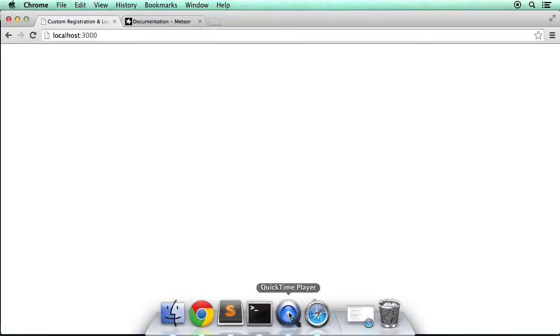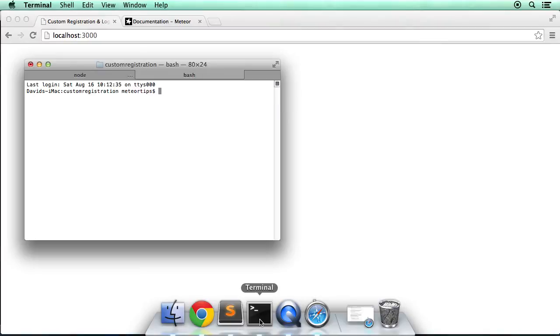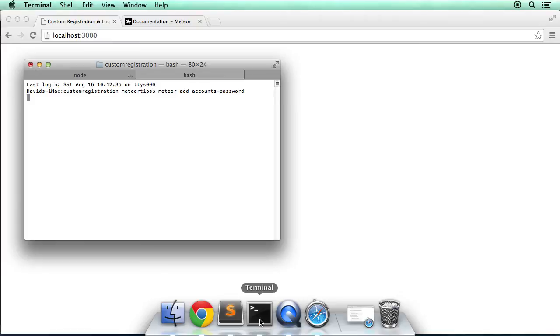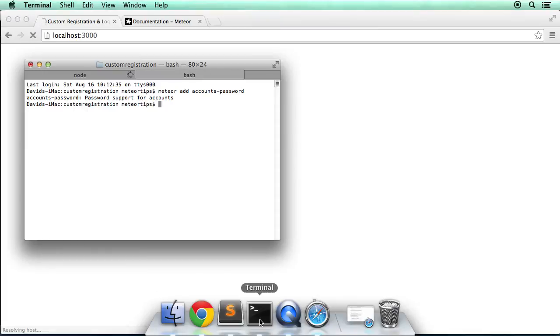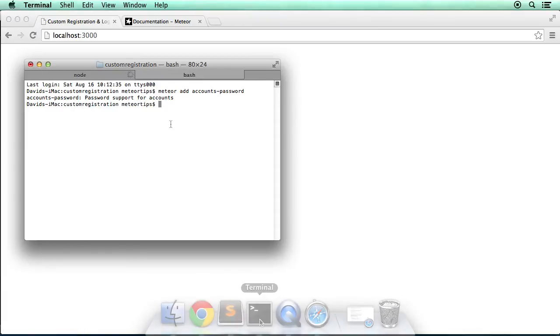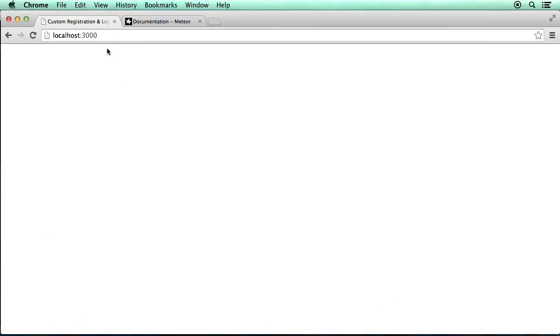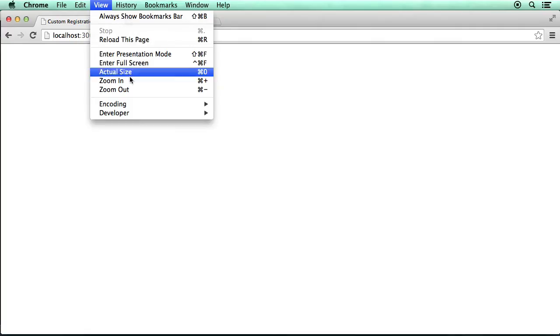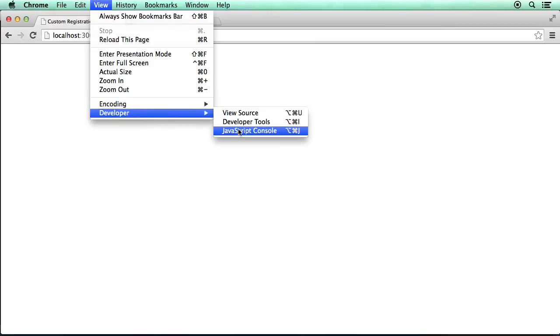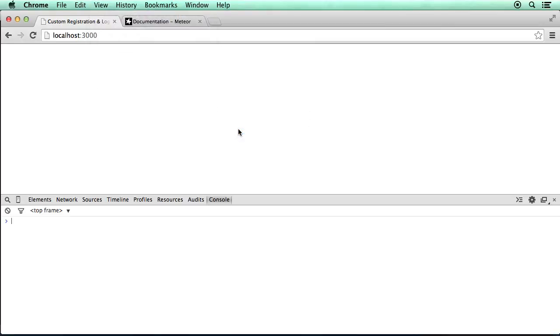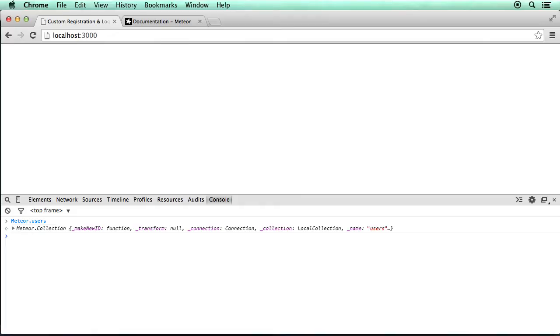So what we're going to do first is add the accounts-password package to the project. So we go meteor add accounts-password and this will create a very basic backend for our account system because we don't want to create all the custom logic and the collection and all that kind of stuff. We do want Meteor to do some of the work for us. But again this is just the backend, there is no interface for this. So that package is now added which means we can go to the console for instance and go Meteor.users and this is the name of the collection that holds all the data about the users. So that's all set up which is great.